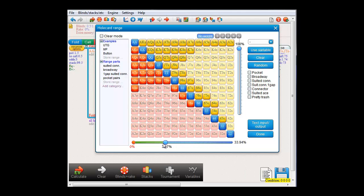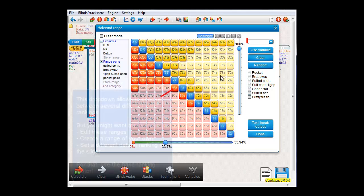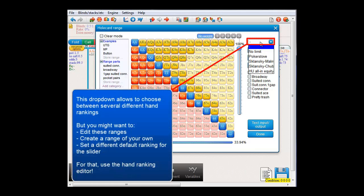Now of course you can already change this a bit by selecting the range that you want under this dropdown. However, maybe you're not entirely happy with these hand rankings and want to edit them, or create a ranking of your own, or maybe you want to change which of these rankings is the default ranking.